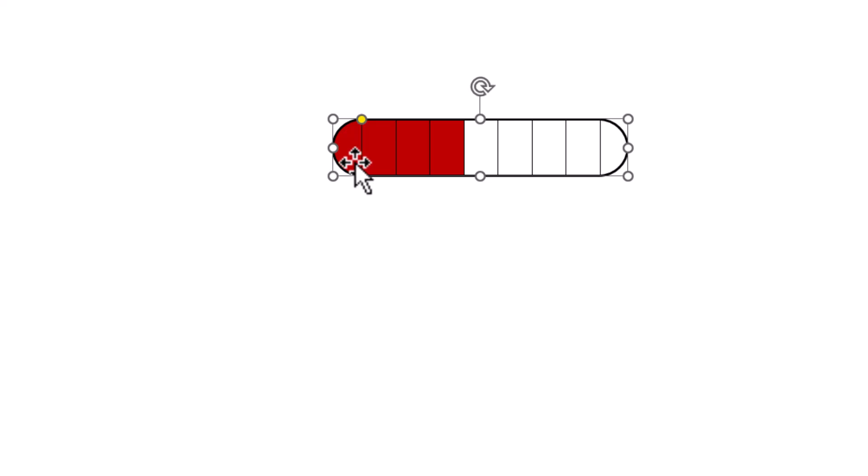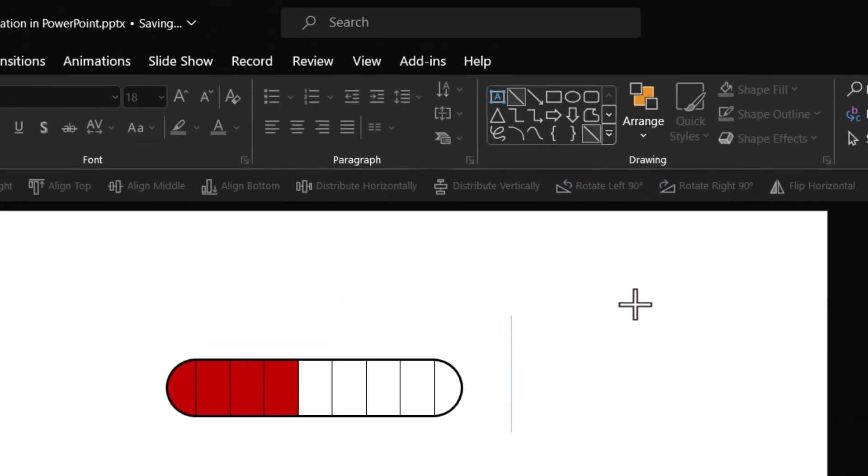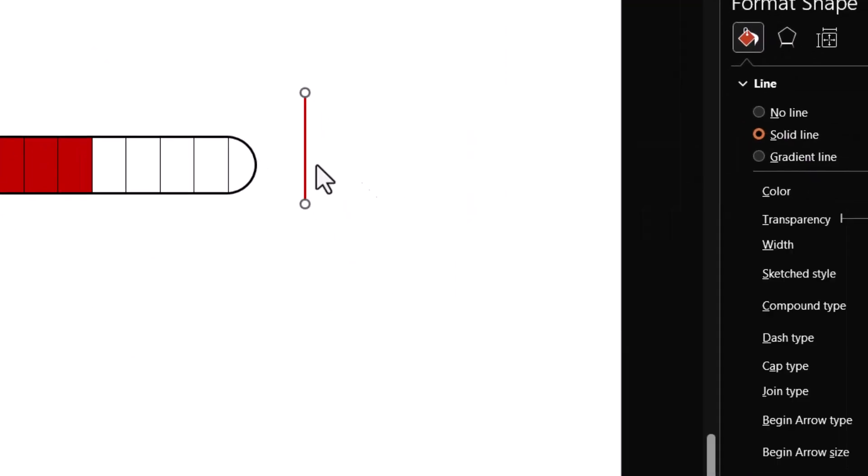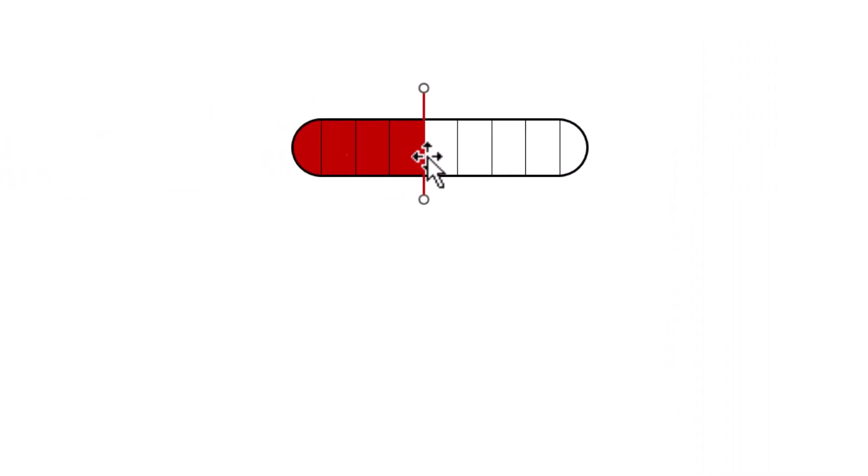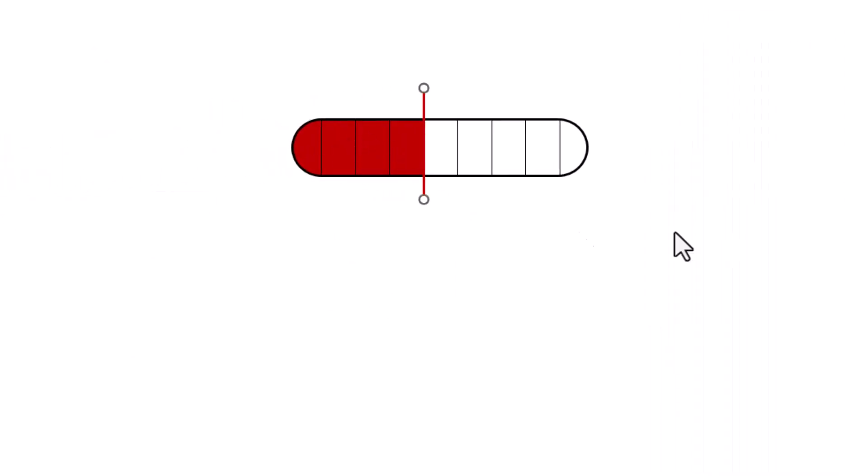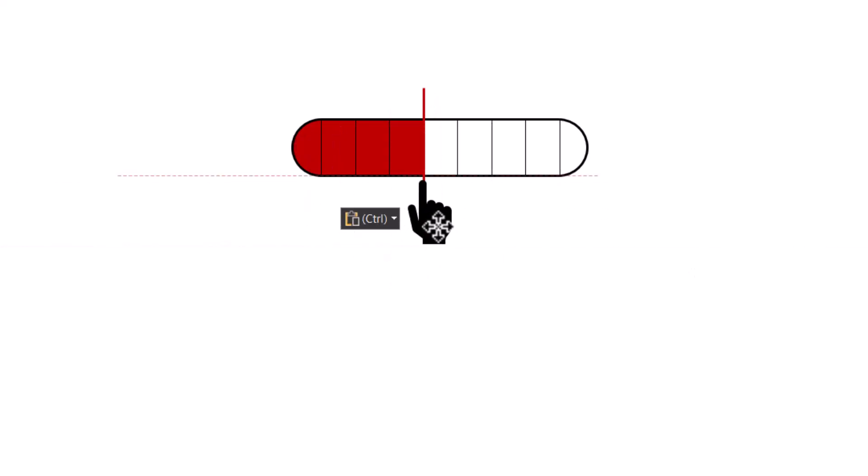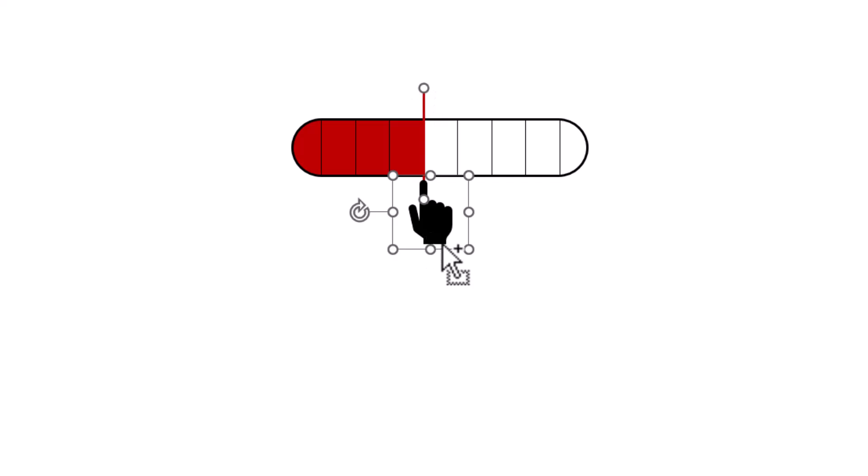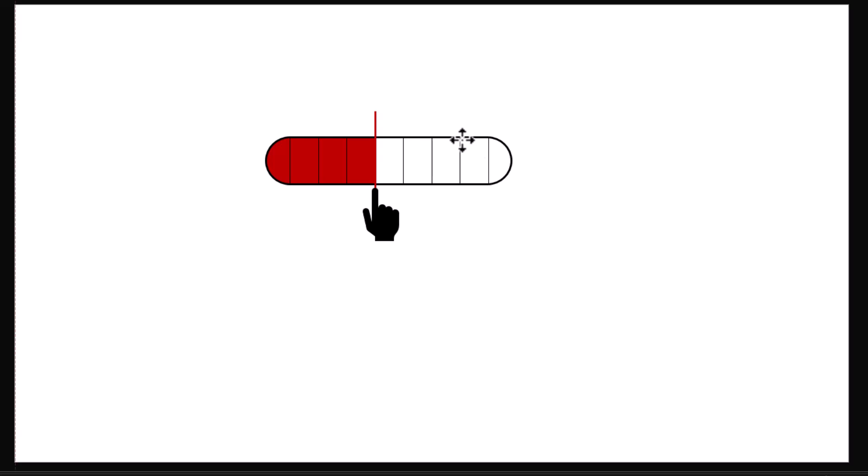Draw another line, give it red color, increase the thickness, and place it at the edge of the previous shape. Insert a hand icon and place it right touching this line. Select the line and hand icon and make it a group. Now place this to one side.